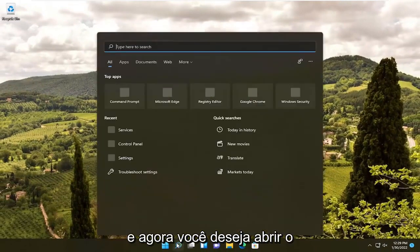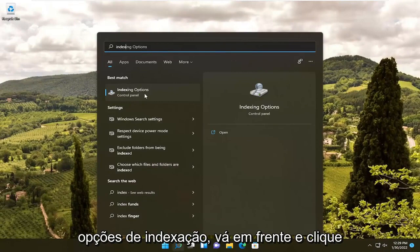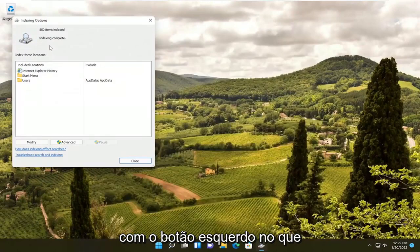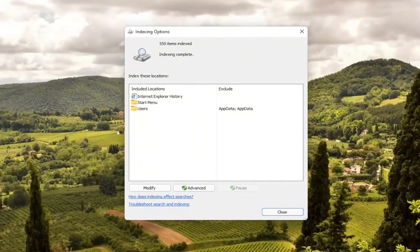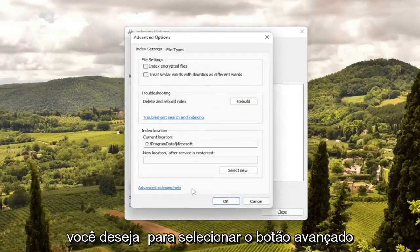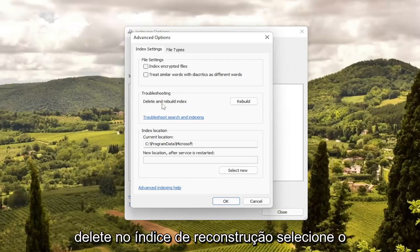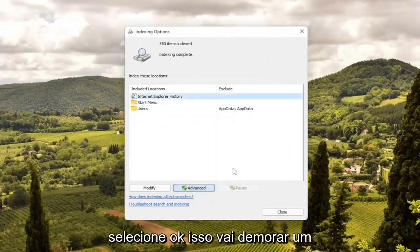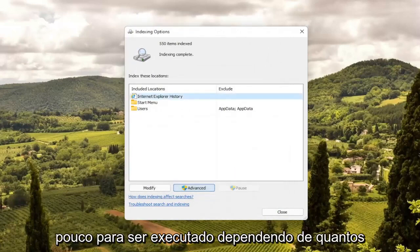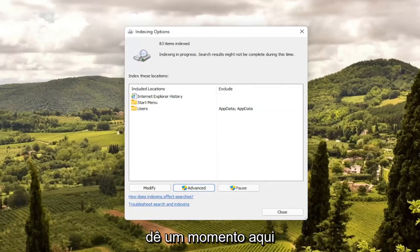Now open up the search icon and type in 'index'. The best match should come back with Indexing Options — go ahead and left-click on that. Select the Advanced button, then select where it says 'Delete and Rebuild Index' and select the Rebuild button. Select OK. This will take a little bit of time to run depending on how many files you have on your computer, so just give it a moment.